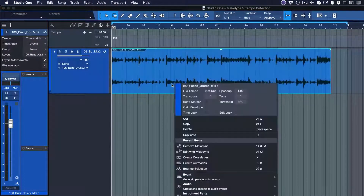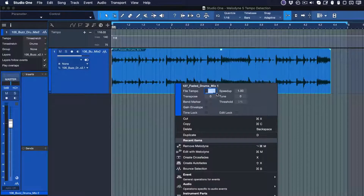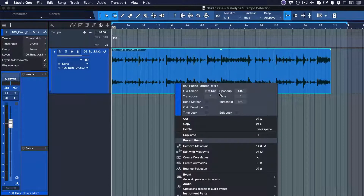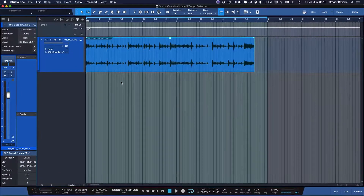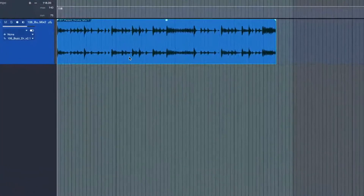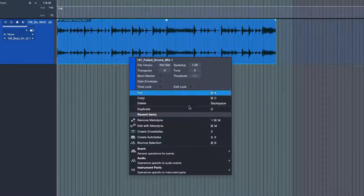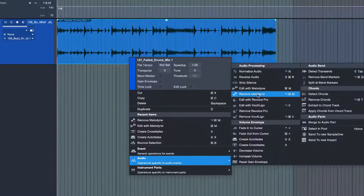To start, we right-click our audio event to confirm whether the reference clip has tempo information written into it. As we can see, it doesn't. Without tempo information embedded, it's quite possible that our time stretching won't work as well as it could. That's why we should always detect the source BPM first. Let's see if Melodyne can help us here — so we're right-clicking again, but choosing 'Edit with Melodyne' this time.